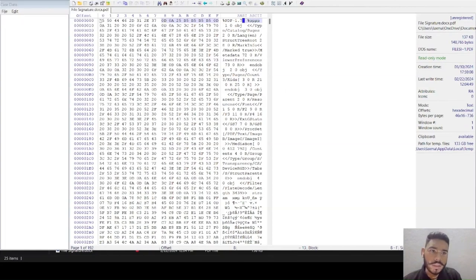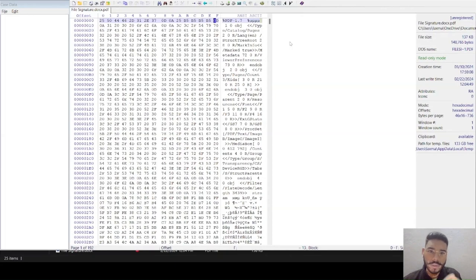After marking the file signature, we are going to compare it with the table to determine the type of file using its file signature.